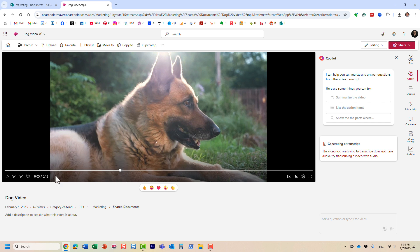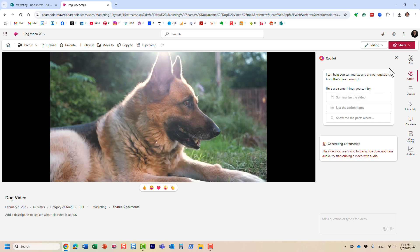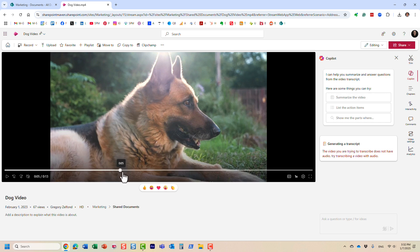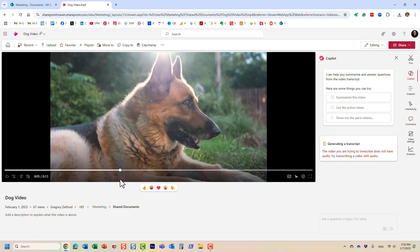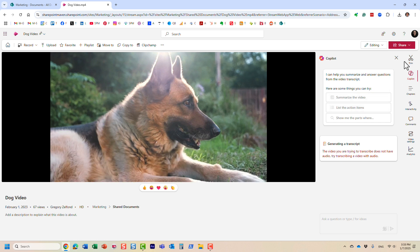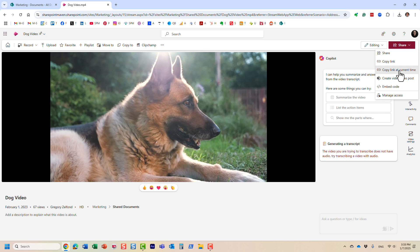Here's how you do it: just move the bar to the starting point where you want the video to start for the user, and click Share. You're going to see another option appearing over here: Copy link at current time.